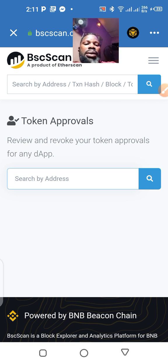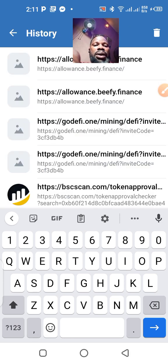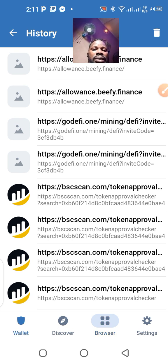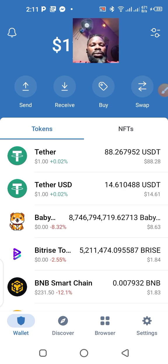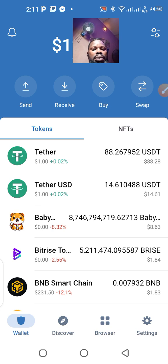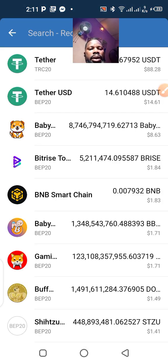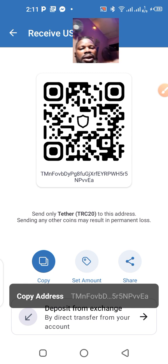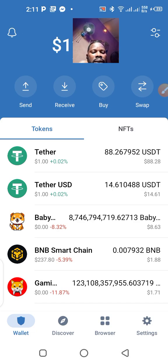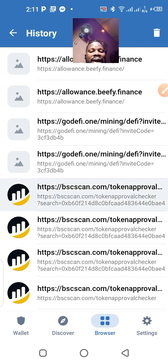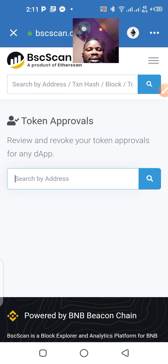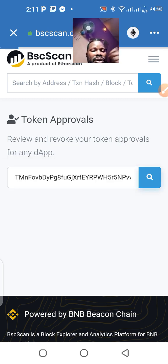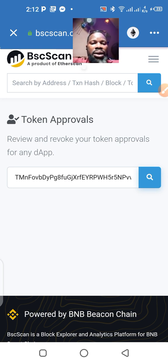I need to drop my wallet address here — I didn't enter the wallet address. Let me go back and pick that wallet address. I'm going to copy the wallet address, go back, drop the wallet address here, and see if it will appear. I'm going to click on that and wait — the internet is slow.